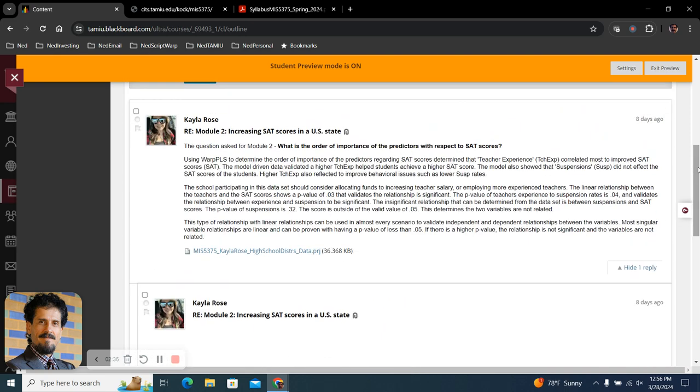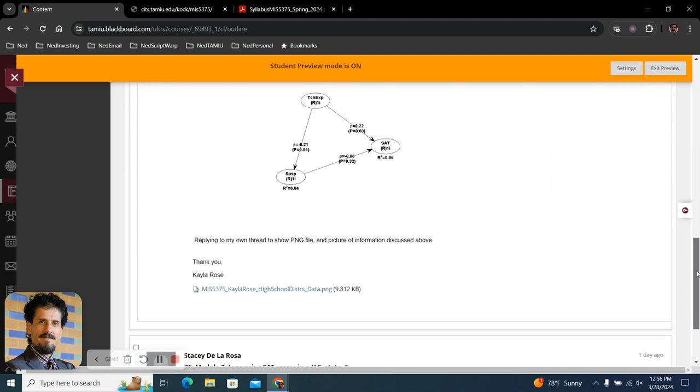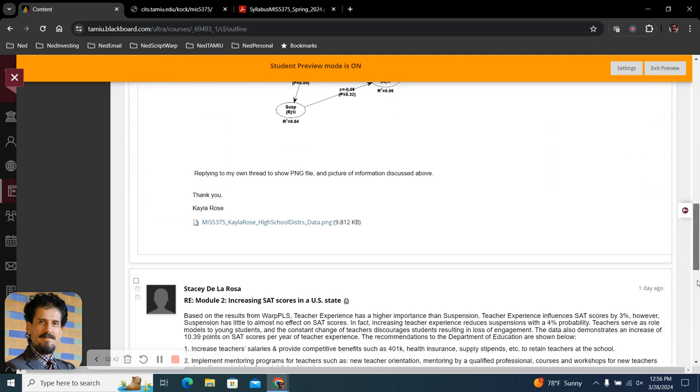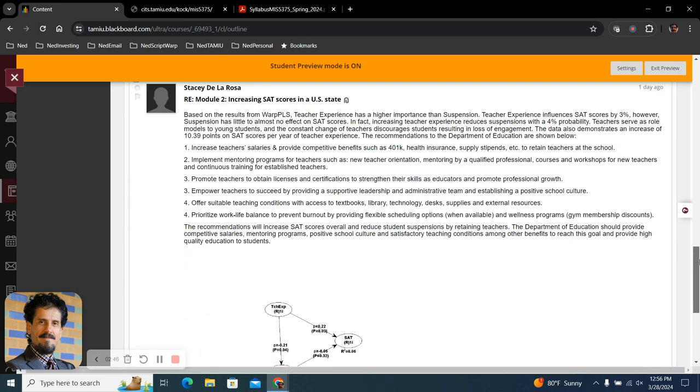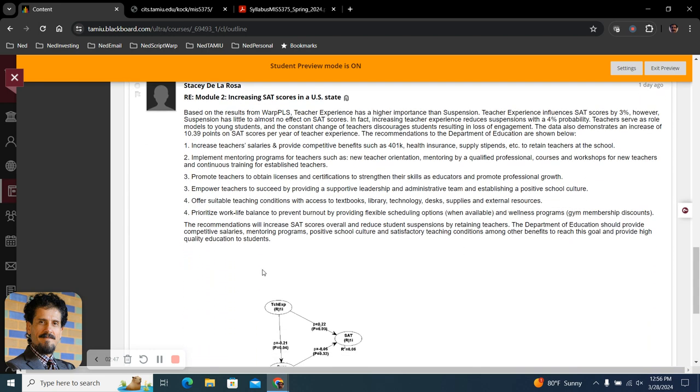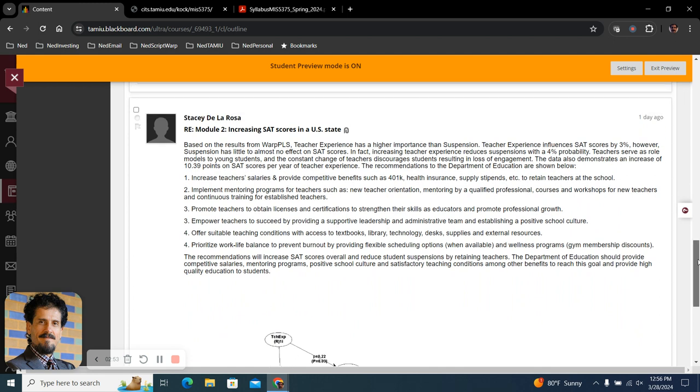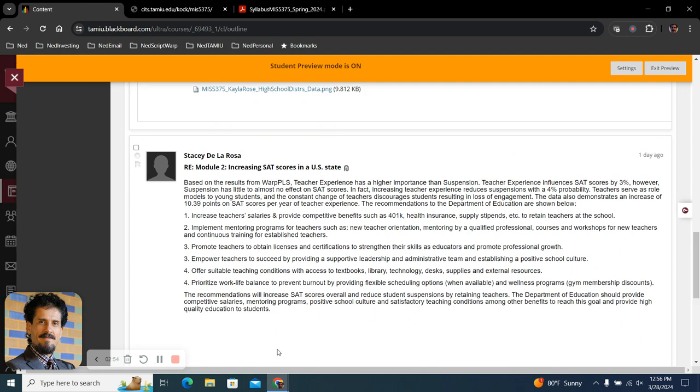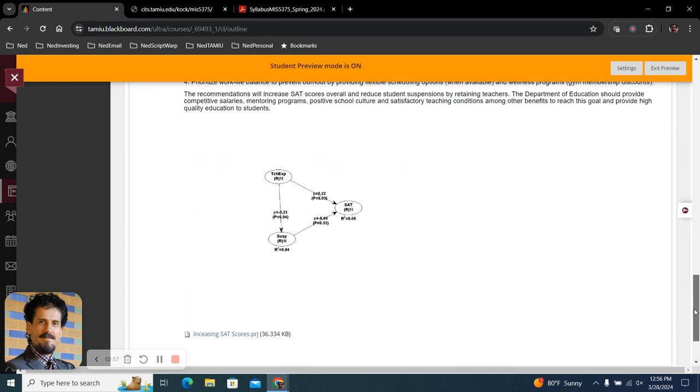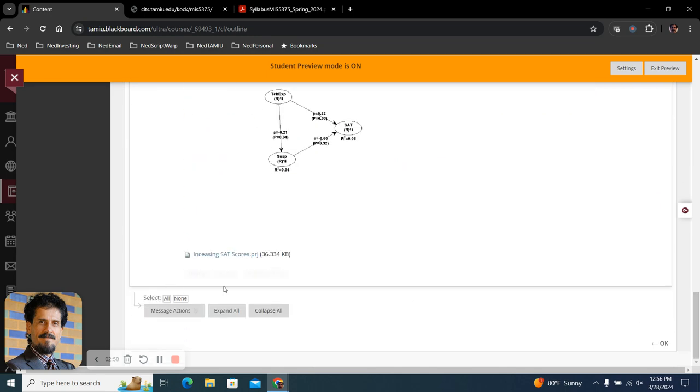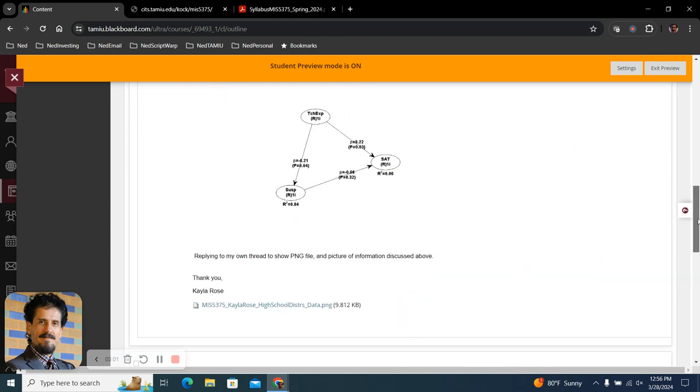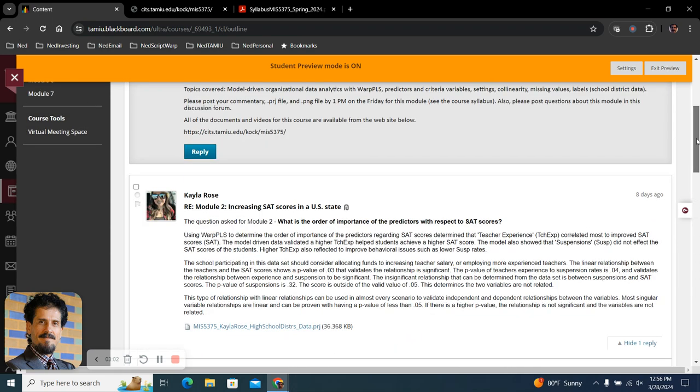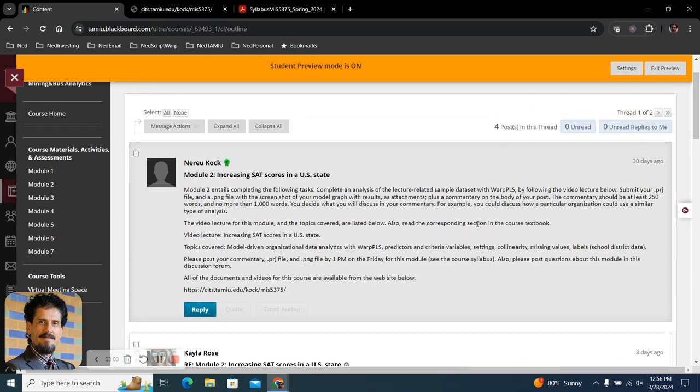If you don't want to correct me, that's fine too. I assume it's Kayla, the correct pronunciation. Stacy was able to actually embed the figure here in the post. Very nice. Nice commentary in the attachment. So we had three people who submitted already and we have several pending.